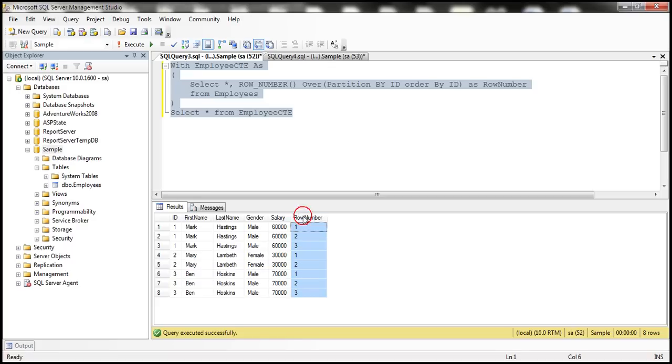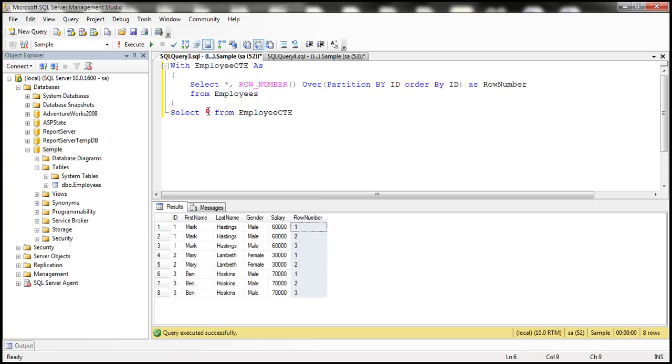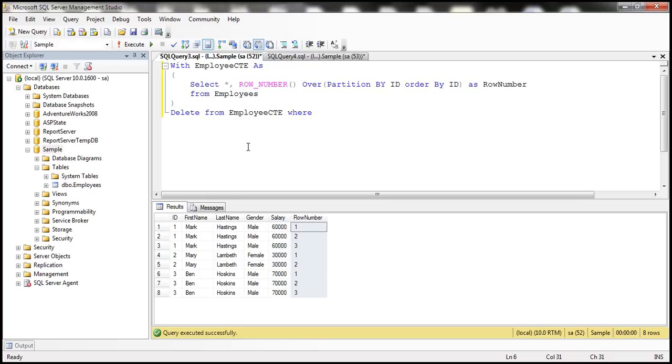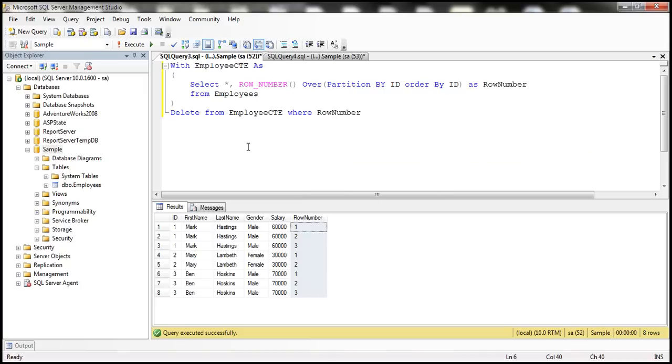Using this column, we can very easily delete all the rows except 1. In the delete query, we can use this row number as the filter. Instead of selecting all the rows from employees, what we can do is delete from employees where row number column is greater than 1.